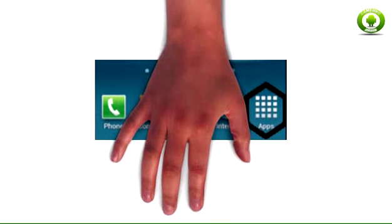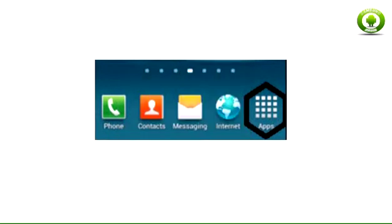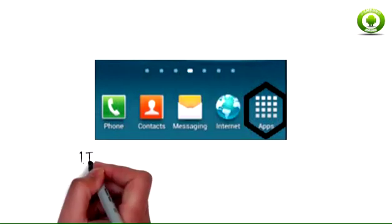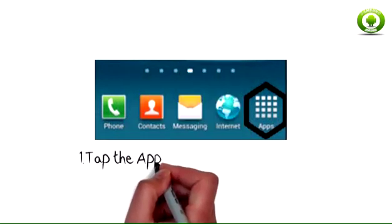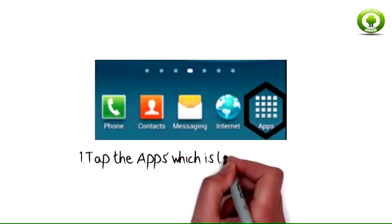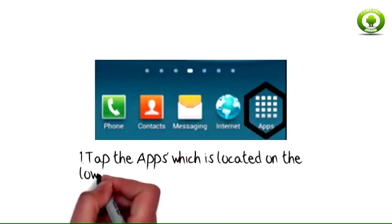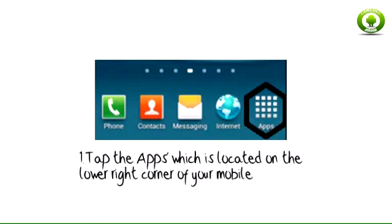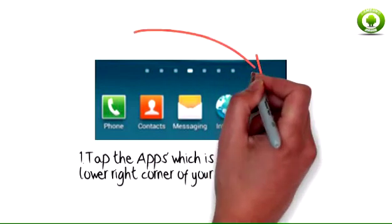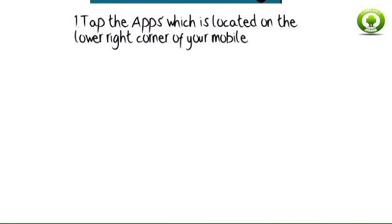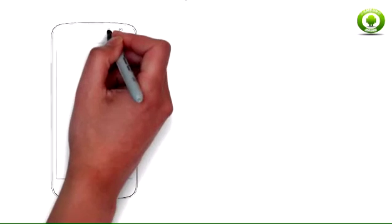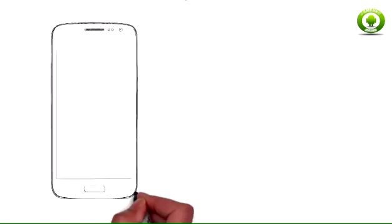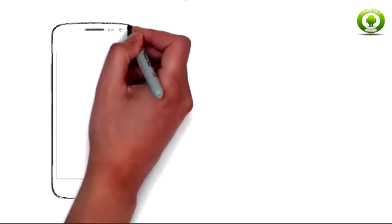Step 1: Tap the Apps icon, which is located on the lower right corner of your mobile. Step 2: From your apps, tap Settings.